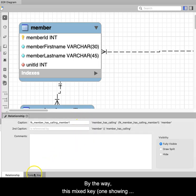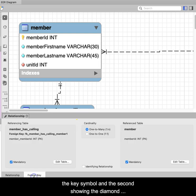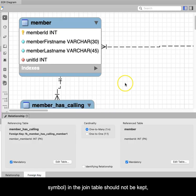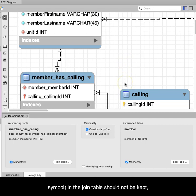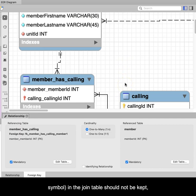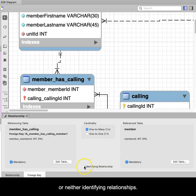this mixed key, one showing the key symbol and the second showing the diamond symbol, in the join table should not be kept. Make both identifying relationships or neither identifying relationships.